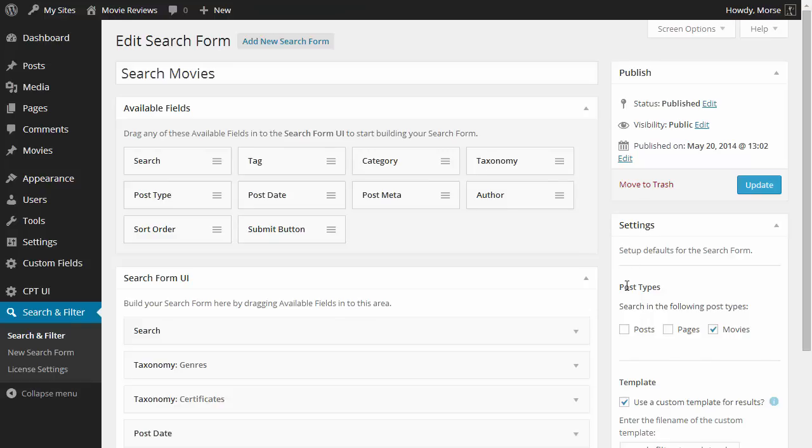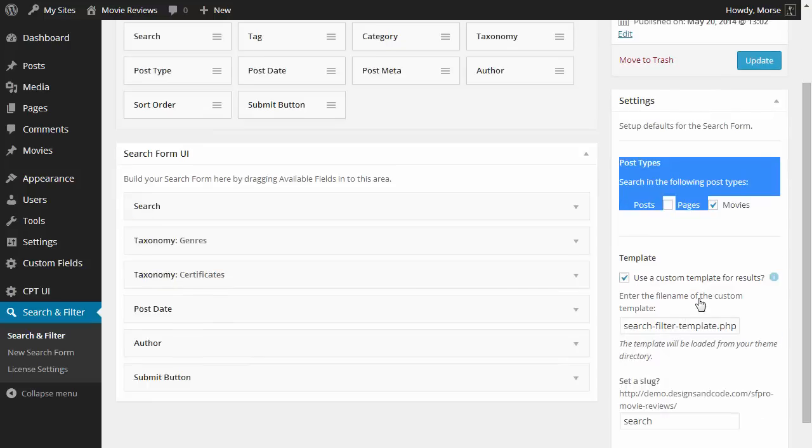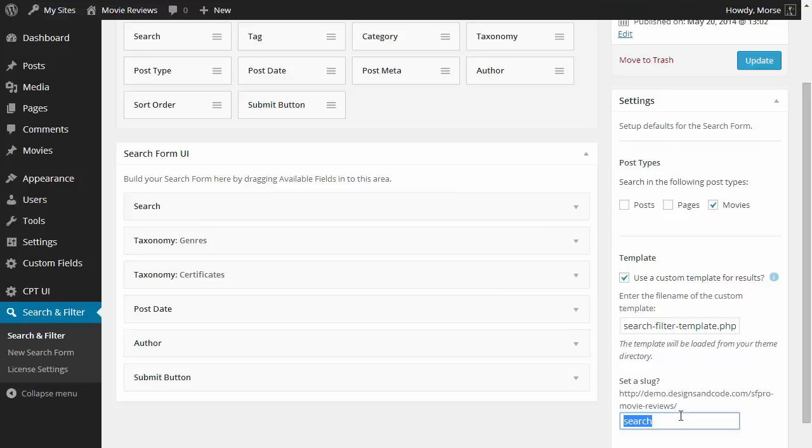In the settings you can change the post types that the search form uses, you can change the template that it uses, you can specify your own PHP file and you can set a slug for your search results to display on.